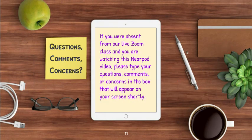In a minute, a text box will pop up on the screen giving you an opportunity to write down any questions, comments, or concerns you have about the information I just shared with you. Please feel free to do that now.